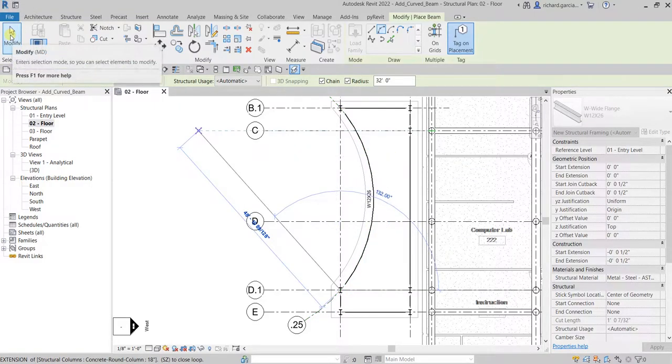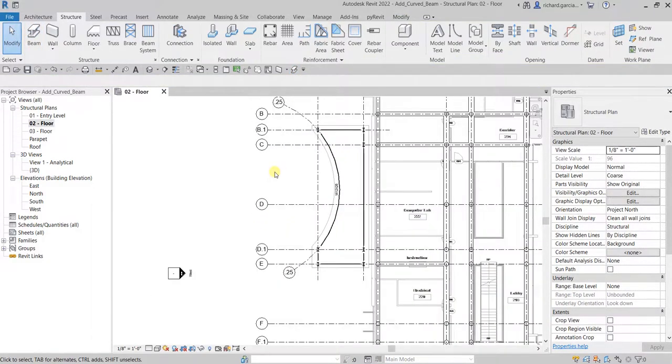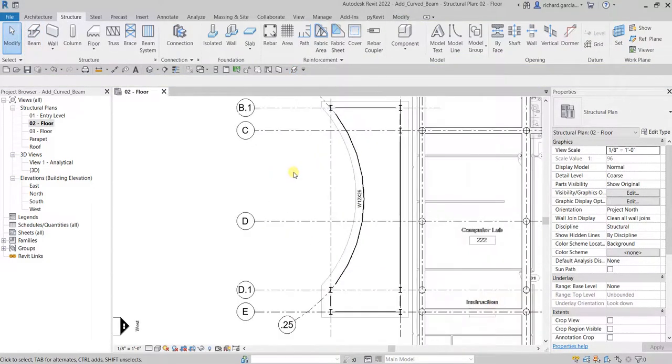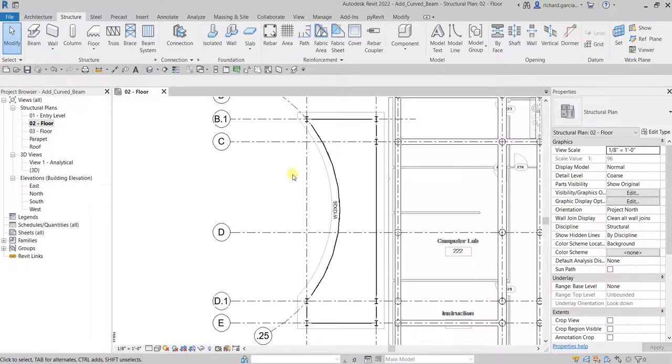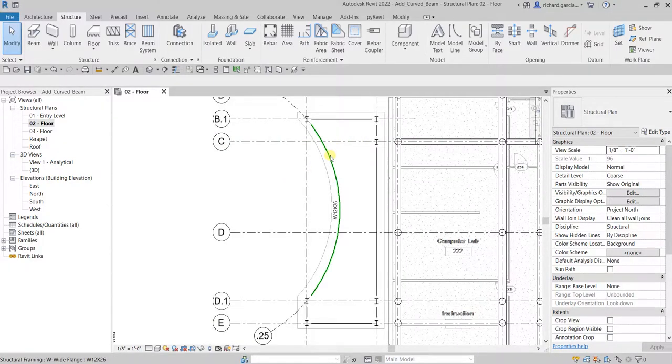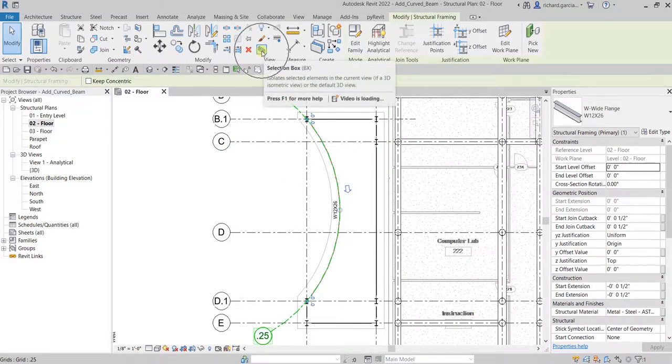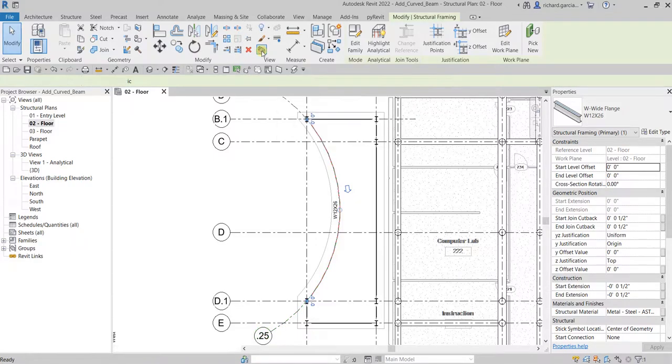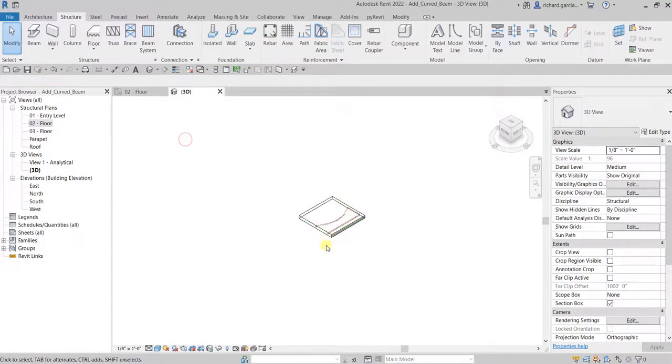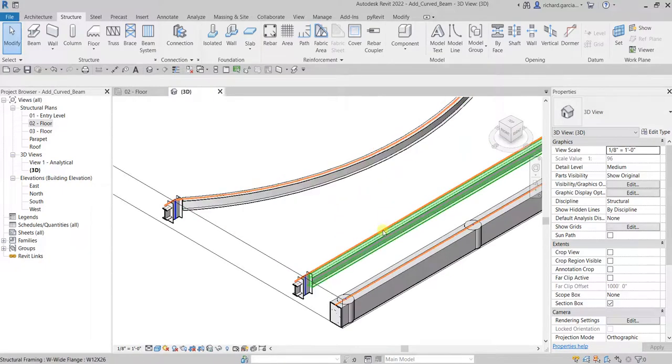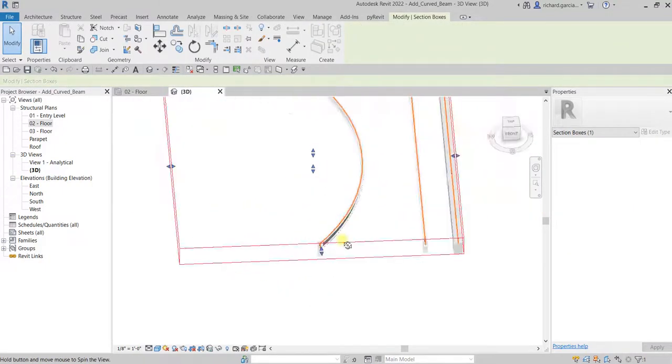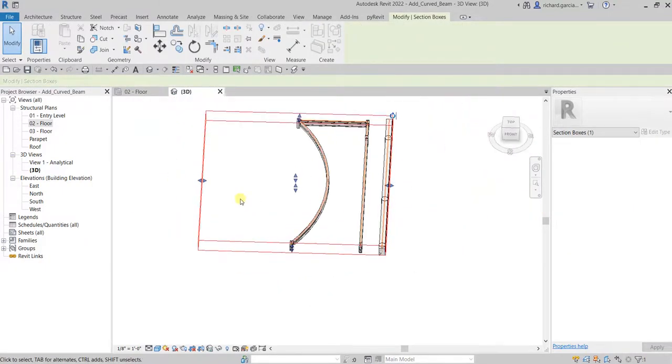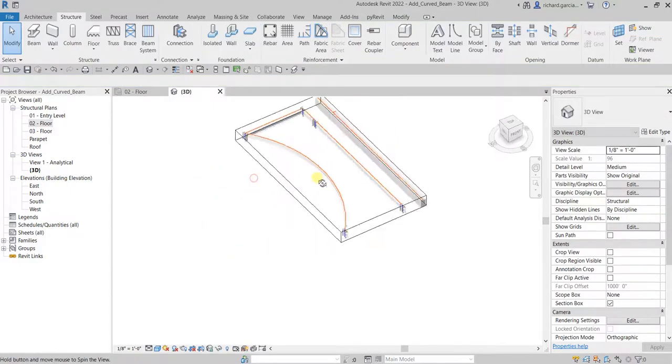That's how you place your curved beam. Now the next thing we are going to do is click this beam and open it up in 3D view. Click selection box and then just click outside and zoom. Let me just adjust the section box.